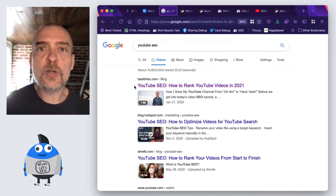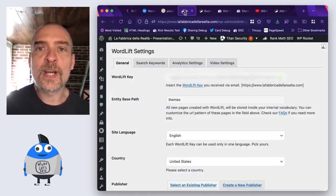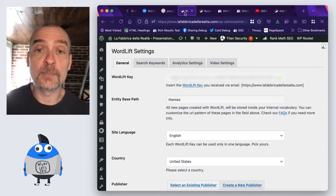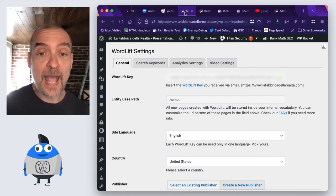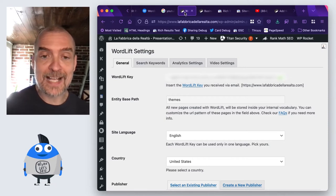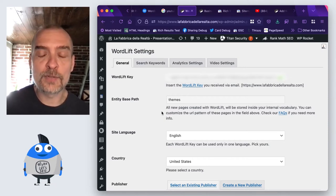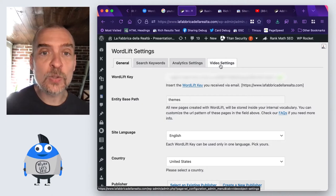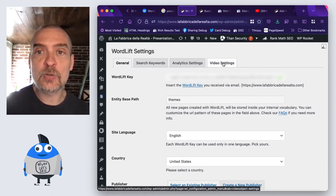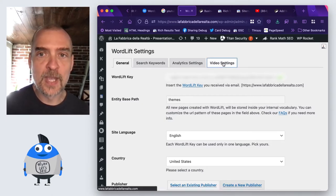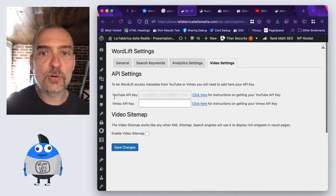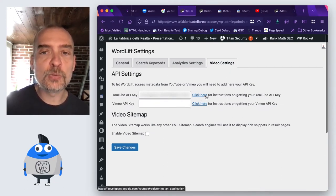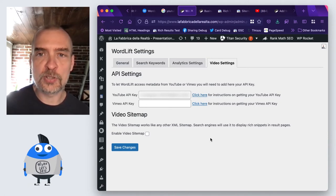This video object is enabled whenever you contact our SEO experts and you ask specifically for this video object. You will know because in the WordLift settings menu, you will find video settings. You will have to add your YouTube API key, and if you don't know how to do it, you will find a link here with all the instructions you need.